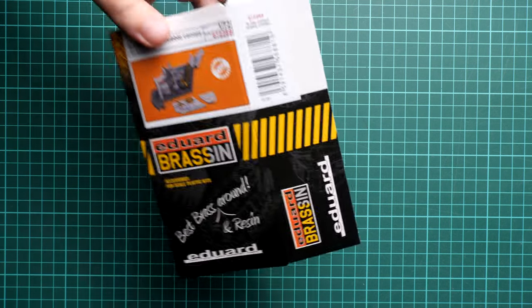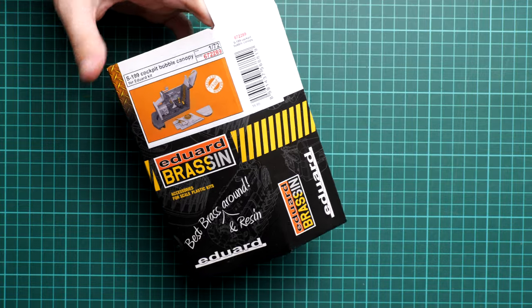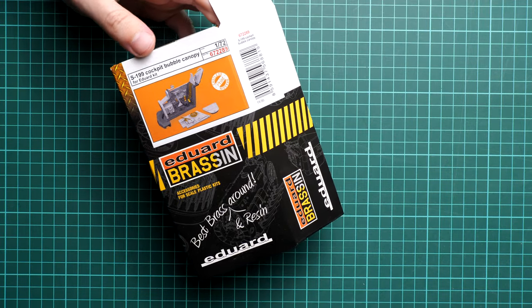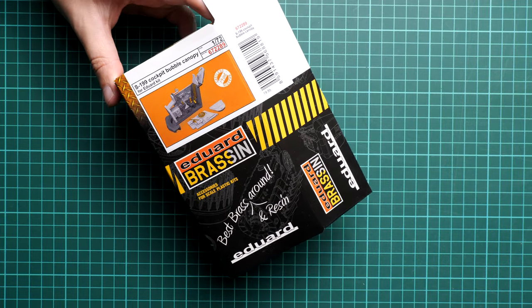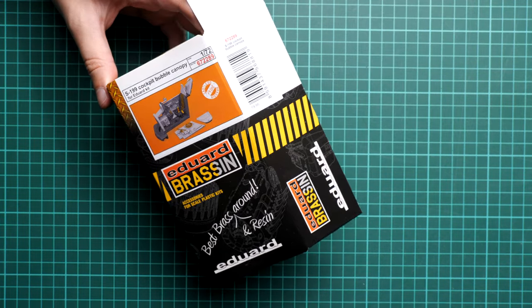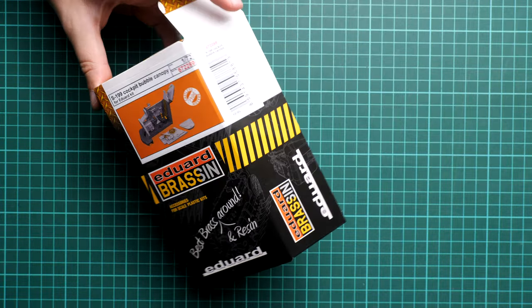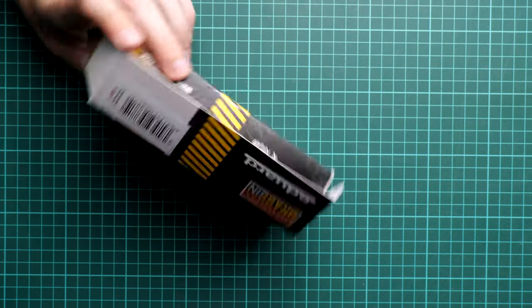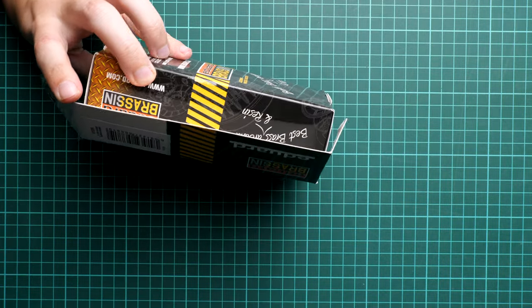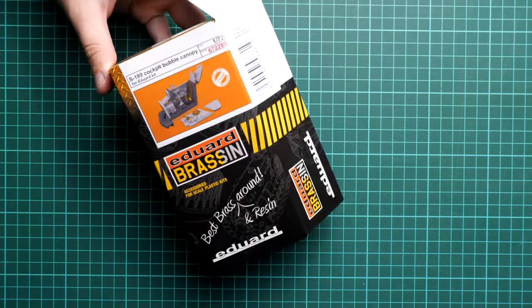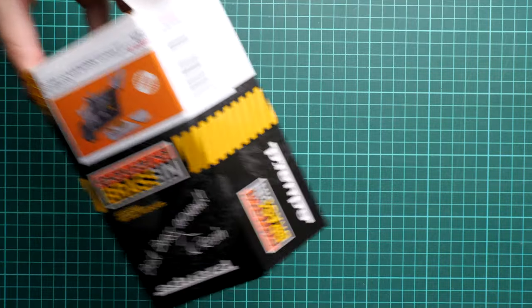There are also seals on the top which were not present before. This may be connected with this change. As you can see, Eduard started using thinner cardboard with glossy finish. I'm not sure if it's good or bad, but all the parts arrived intact with no significant damage.